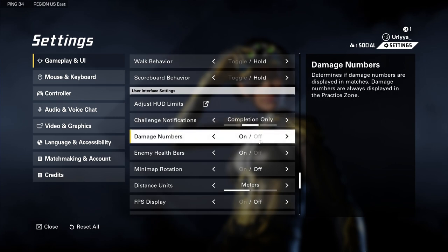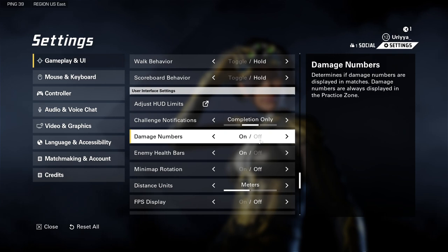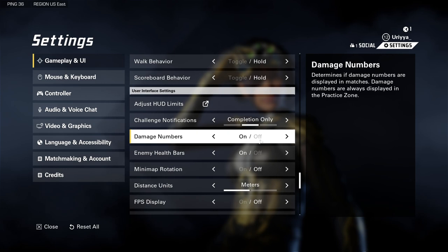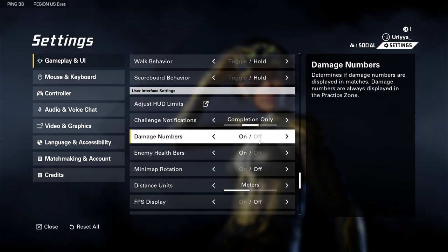Damage numbers — the philosophy there is that when you see the damage number, it's rewarding because it's like instant gratification. Having that on screen is almost like a high five every time you see it as you're processing the damage to the opponent before they're gone. So I think it's a good thing to have on — you get many small rewards as you're playing, confirming that you're being effective. I'd say you should consider having damage numbers on.